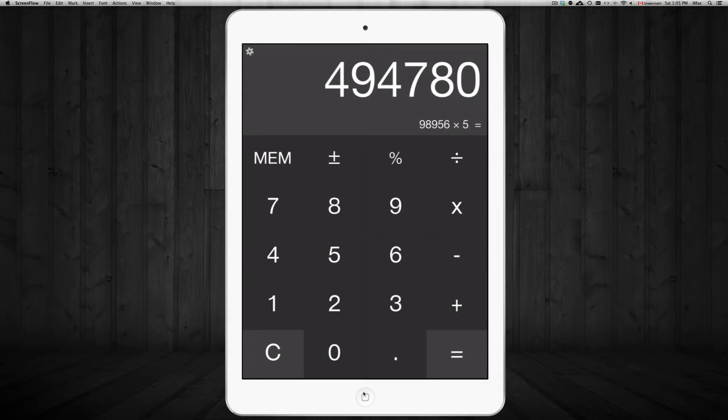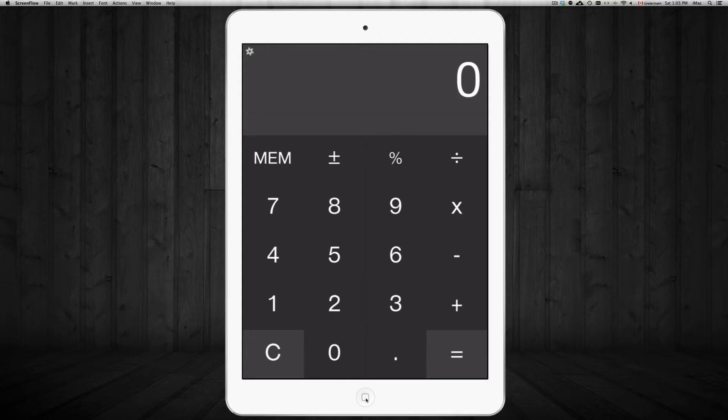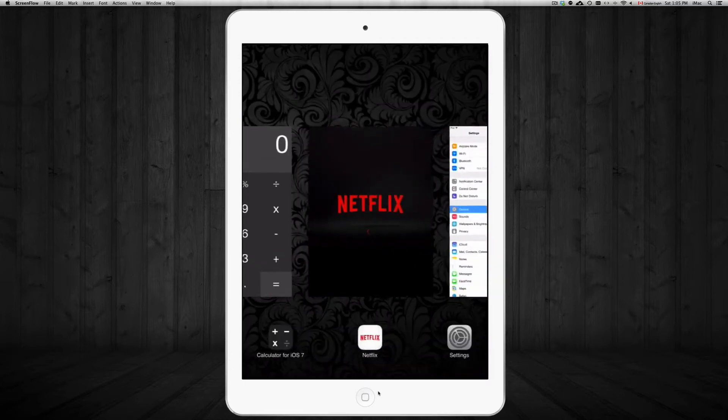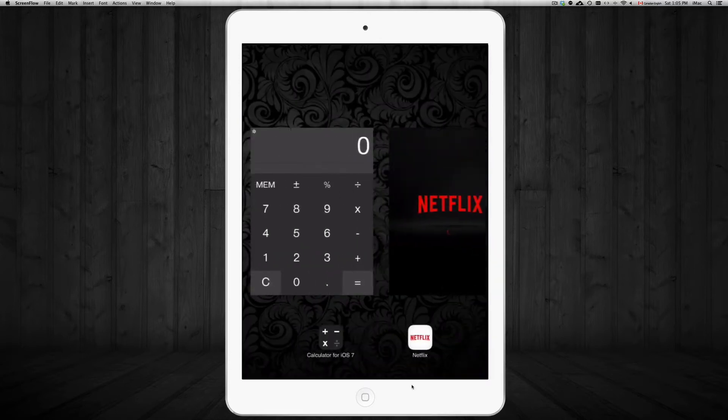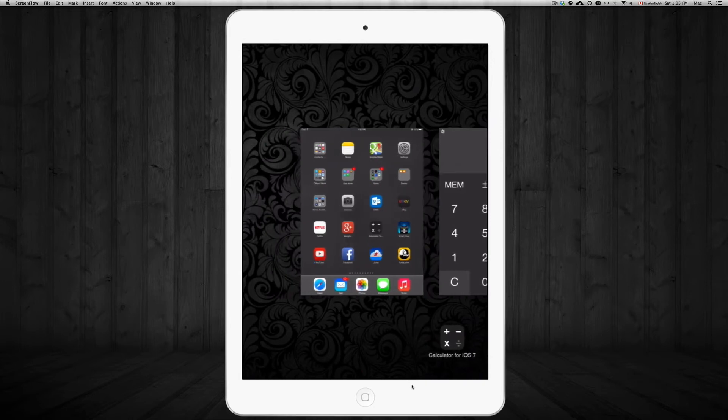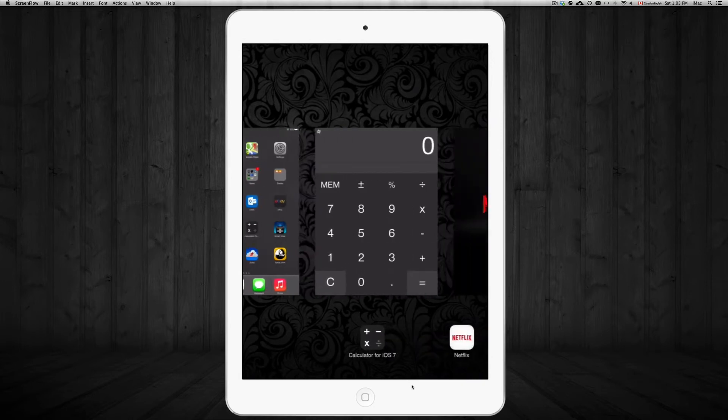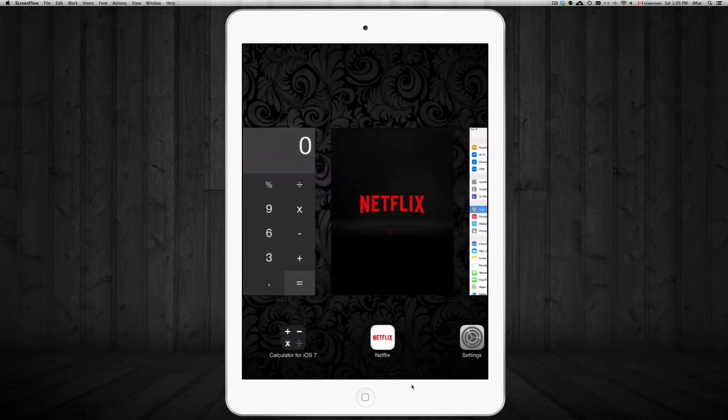Okay, so we're just going to double tap on the home button. That's this right here, so just double tap on it really fast. And then you should be able to see all the apps that you have open.